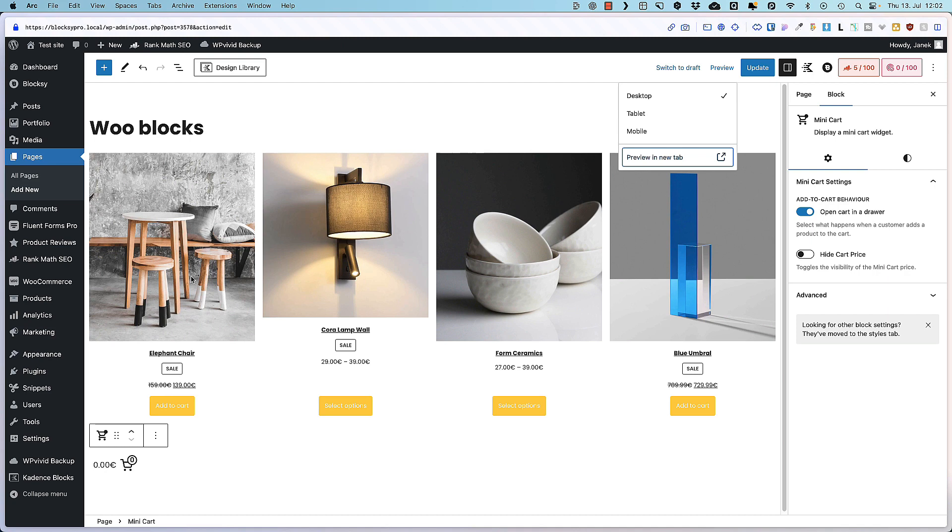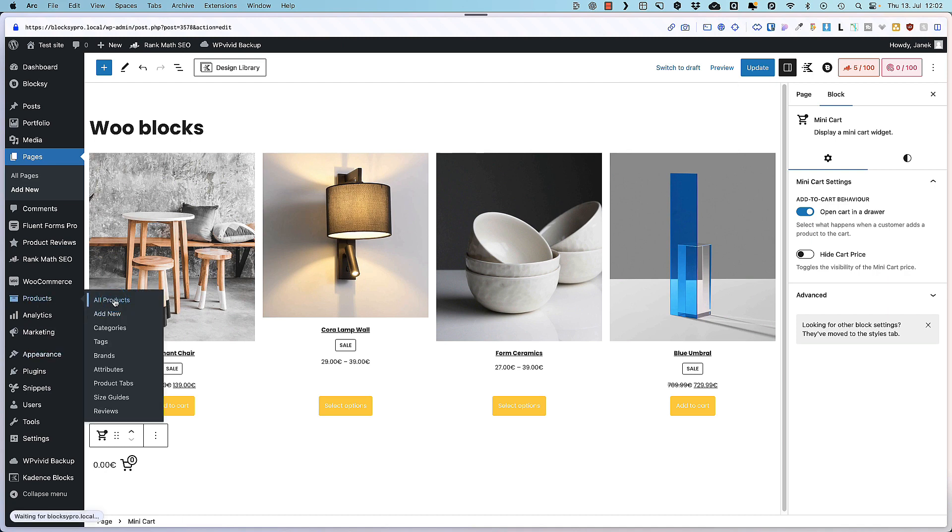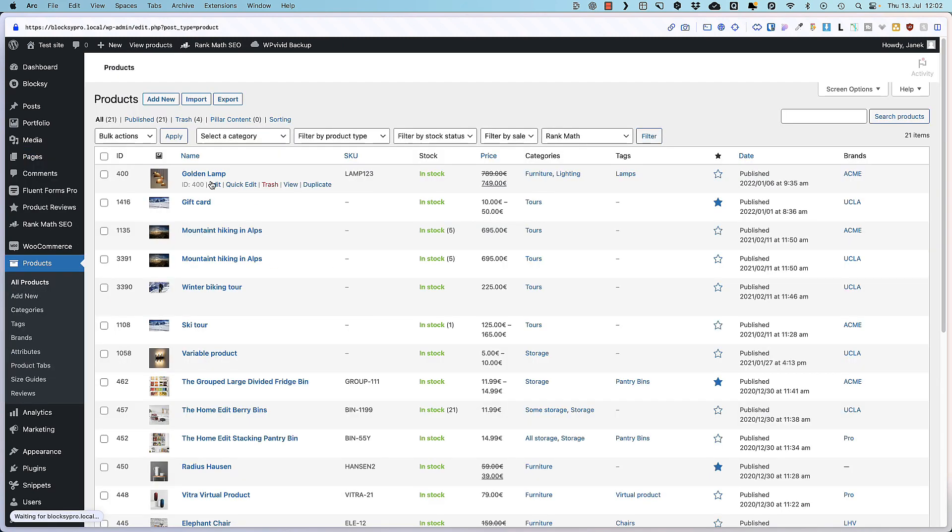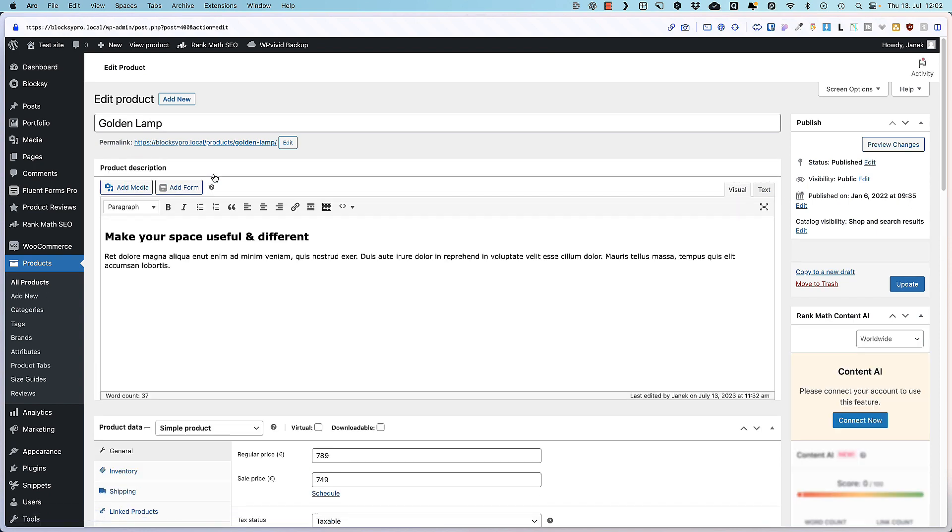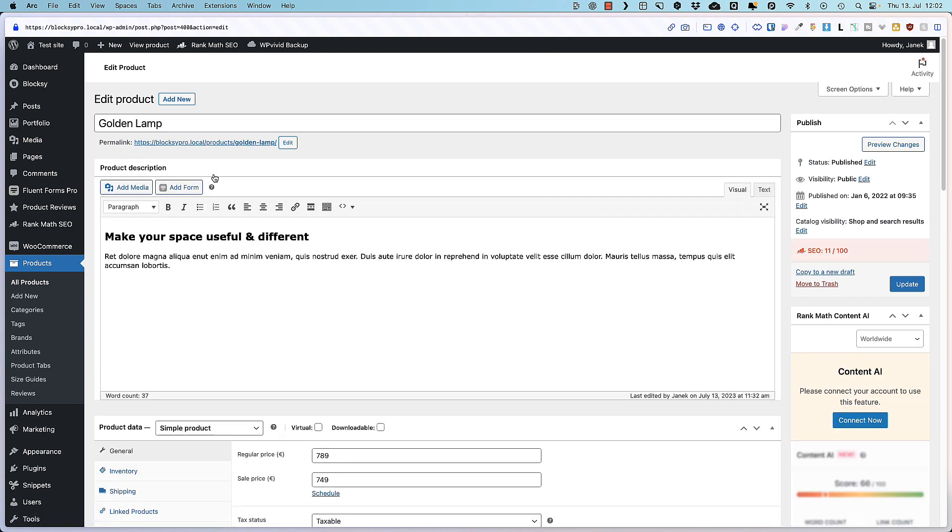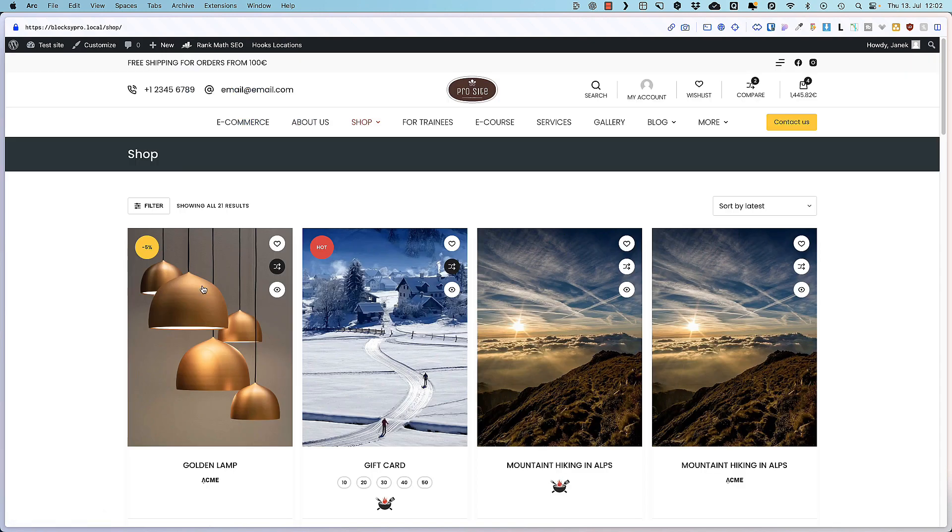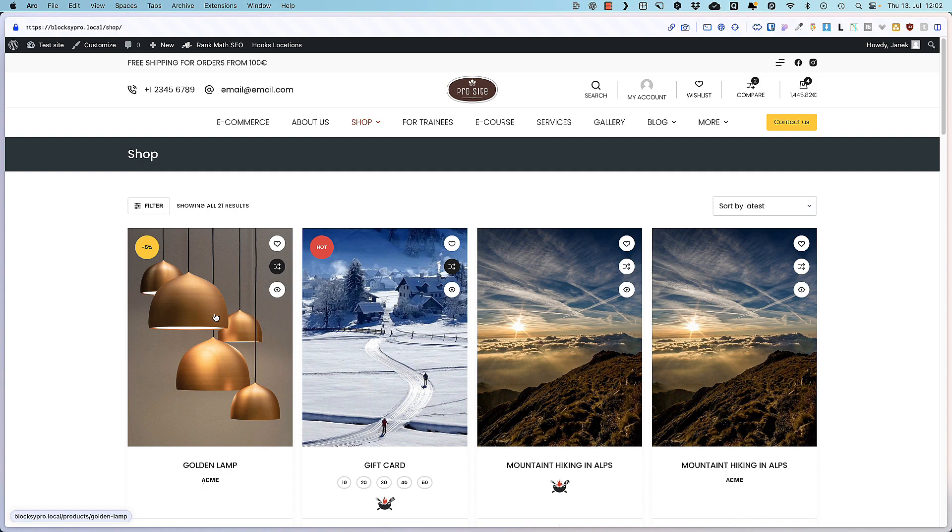Let's go back to the products. I'm gonna open this one up here. Golden lamp. And now let's take a look at the catalog visibility. This one here. At the moment you'll see that this golden lamp product is displayed in the catalog. But I can make it to work in a way that it is displayed in shop only. In search results only. Or it's hidden. So let's set it to hidden.